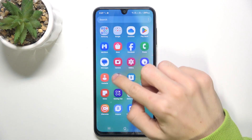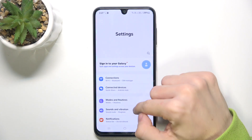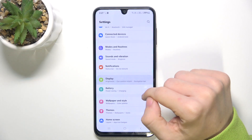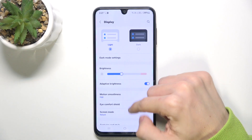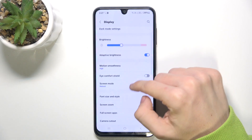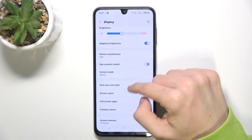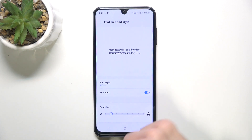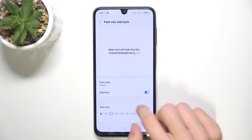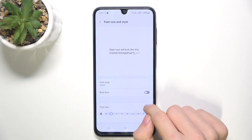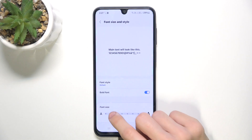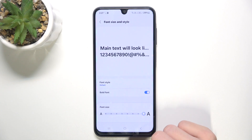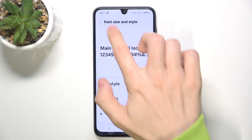Let's go to the vision settings first. They will be in the settings app in display, then you can go to font and style and you can disable or enable bold font and increase the font size as you can see.